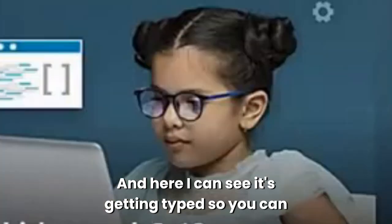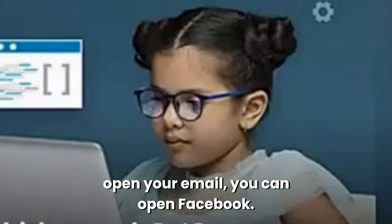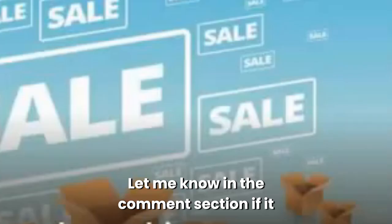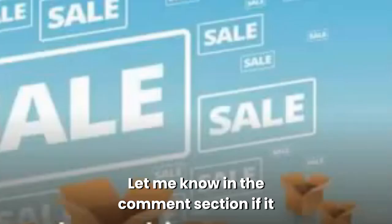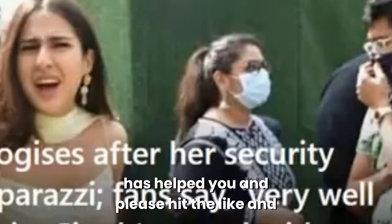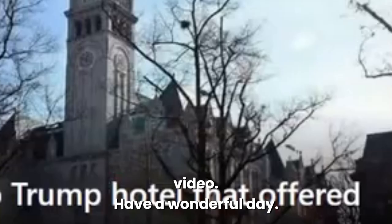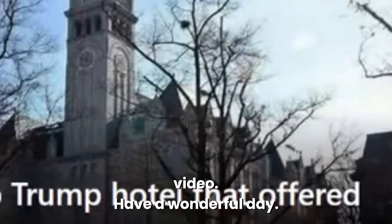You can open your email, you can open Facebook. Let me know in the comment section if it has helped you and please hit the like and subscribe. I'll see you in the next video. Have a wonderful day.